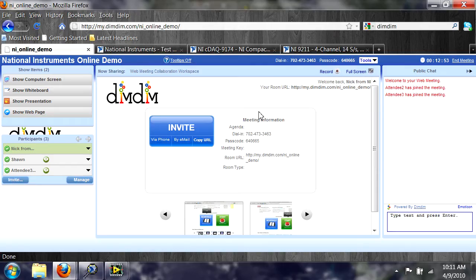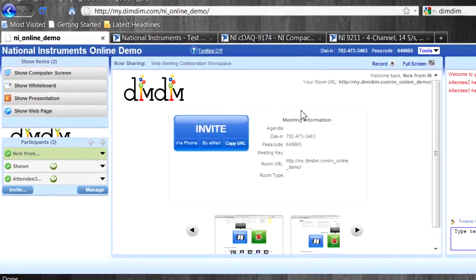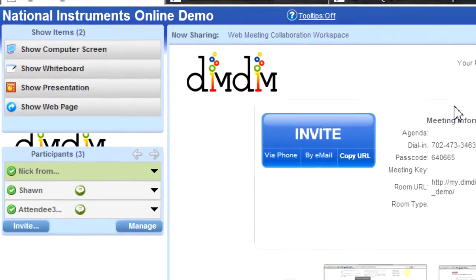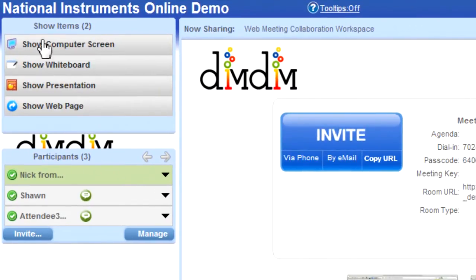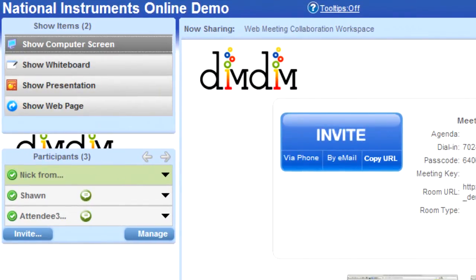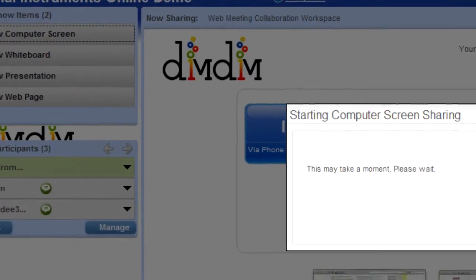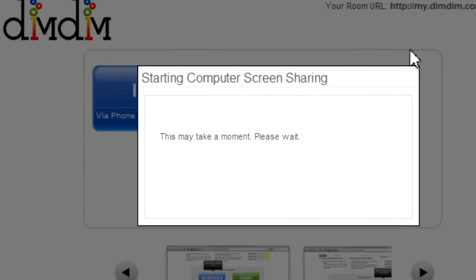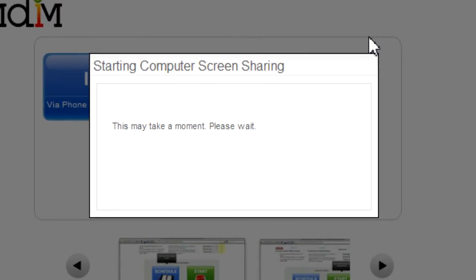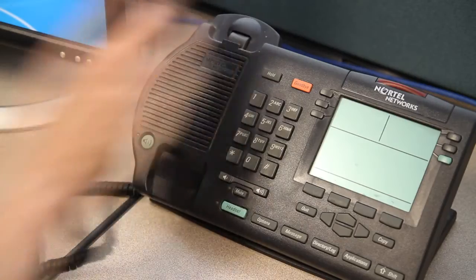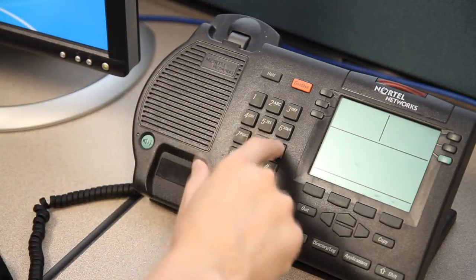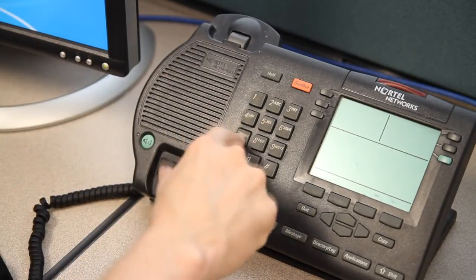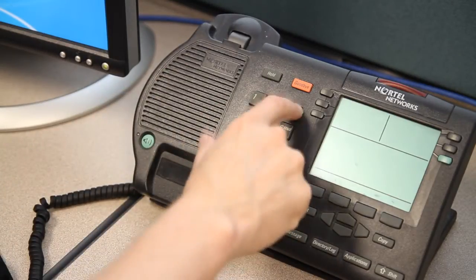Demonstrations are conducted online using desktop sharing software that enables you to follow everything the Applications Engineer is doing. You'll also be given a dial-in number so you and your colleagues can speak directly with the engineer and ask questions throughout.